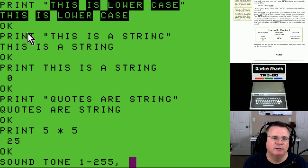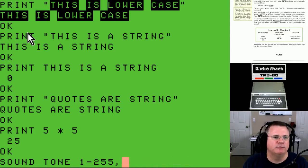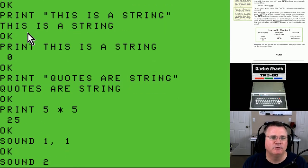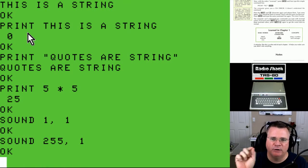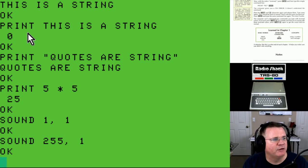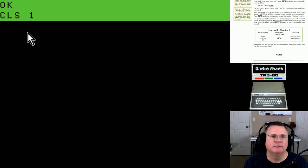CLS 0 is black, CLS 1 is green, CLS 2 is yellow, CLS 3 is blue, CLS 4 is red, CLS 5 is buff, CLS 6 is a weird green, CLS 7 is magenta, CLS 8 is orange. And the left arrow key does act as backspace. That's what we learned in Chapter 1.